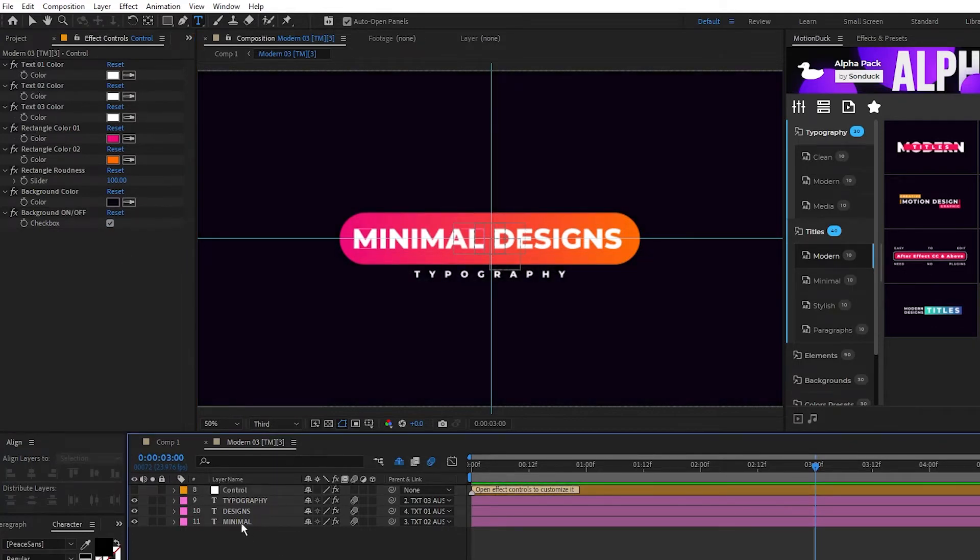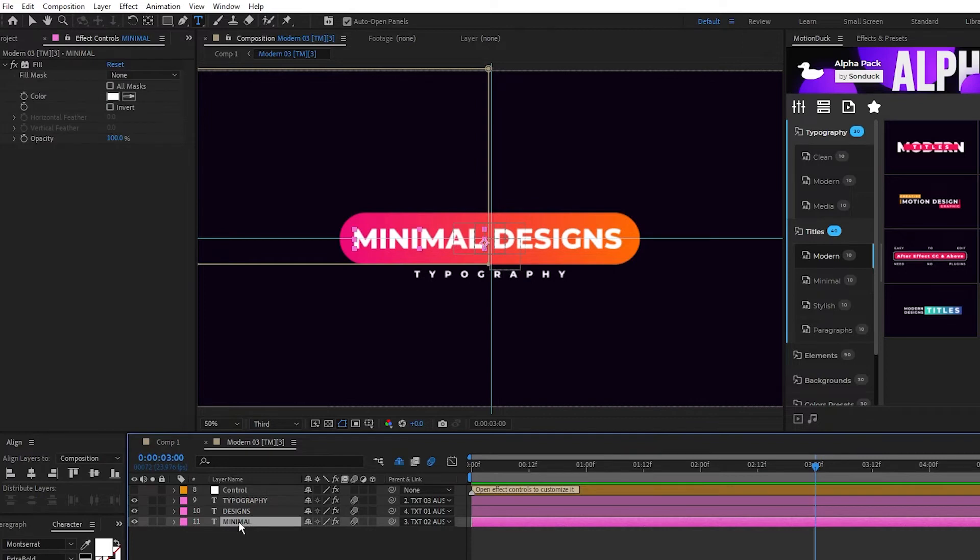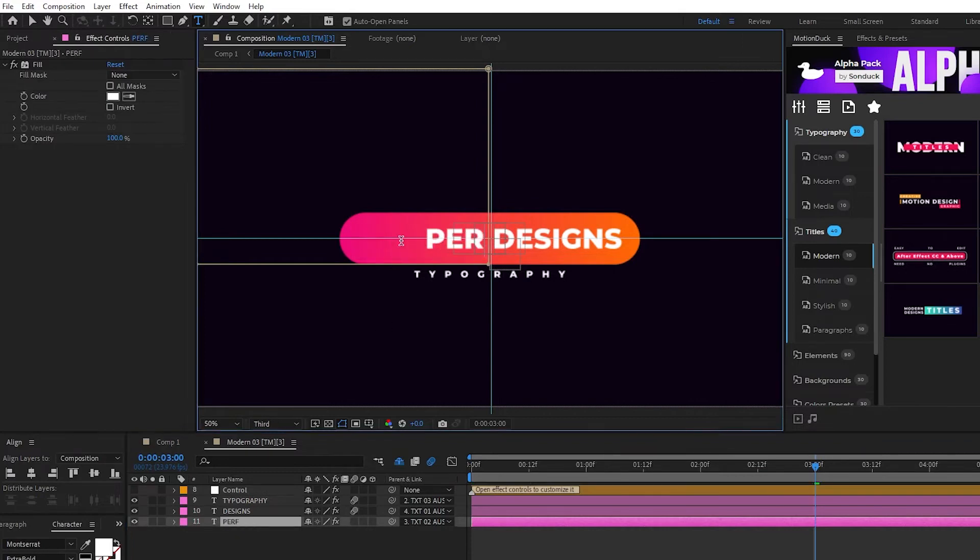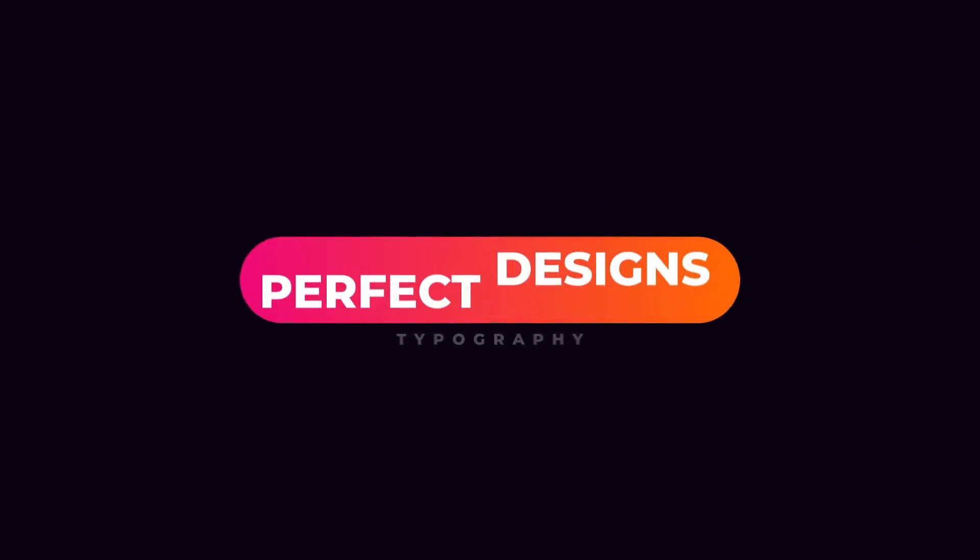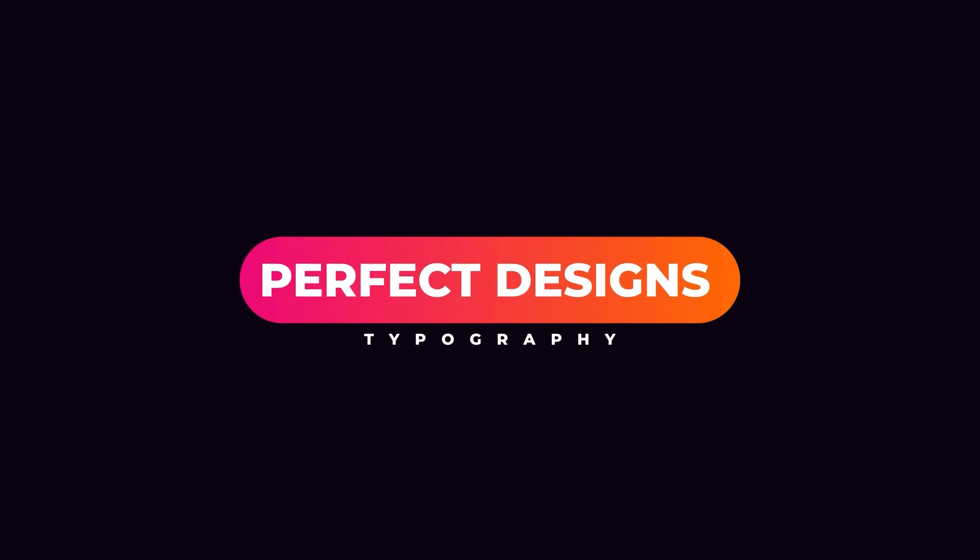To change the text, simply highlight any of the text layers, then you can edit their text on the composition. And just like that, you have a customized professional graphic to use with your project in After Effects.